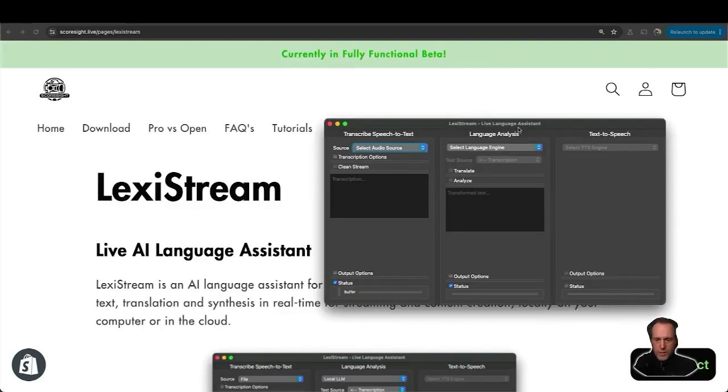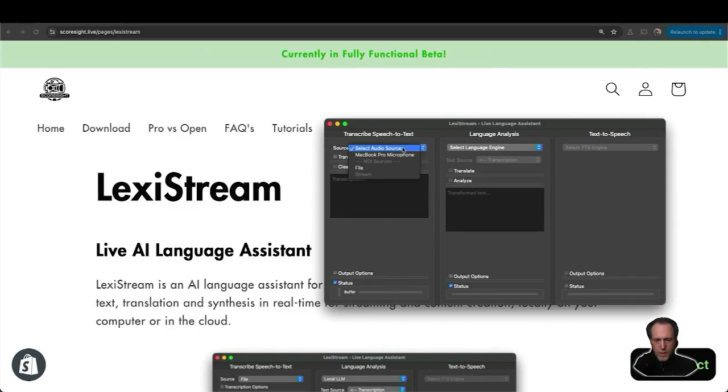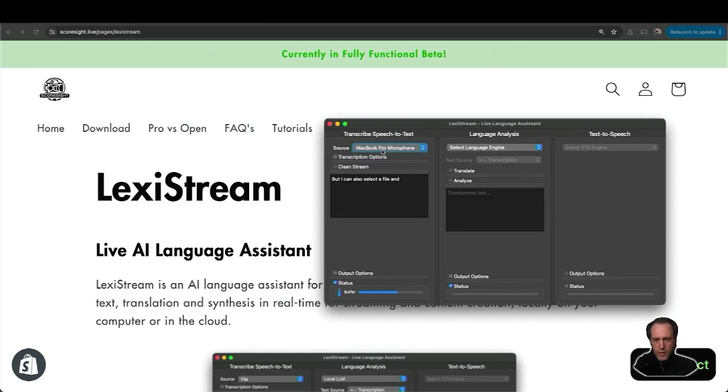Once you start LexiStream, you will have three main interaction windows. On the left, you can select an audio source to do transcription, speech to text. I'm going to select my microphone, but I can also select a file and other sources.